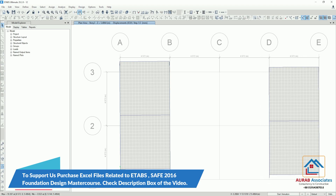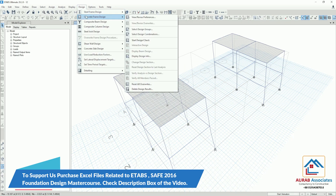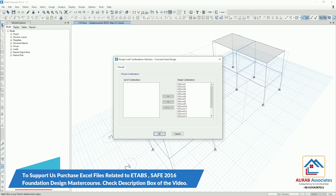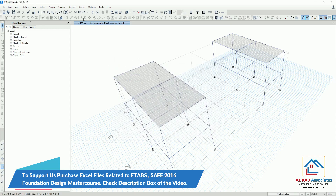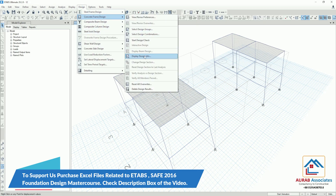Now we will go for design. Go to Design, Concrete Frame Design, Select Design Combination. We will use these 18 combinations. Click on okay. Now go to Design, Concrete Frame Design, Start Design, check, okay.